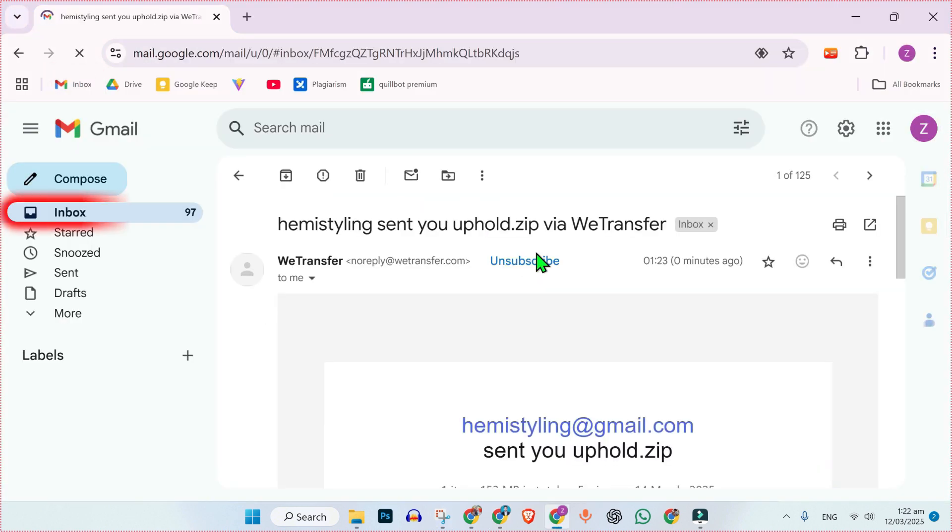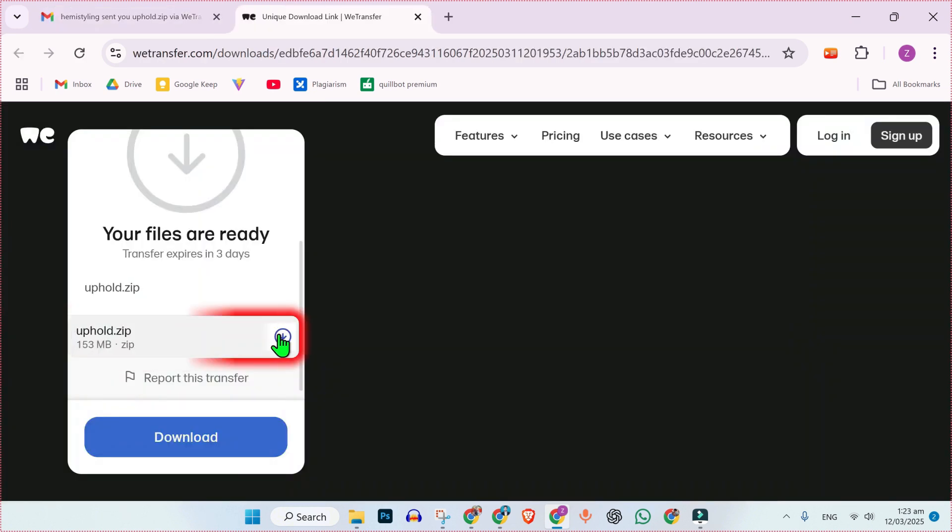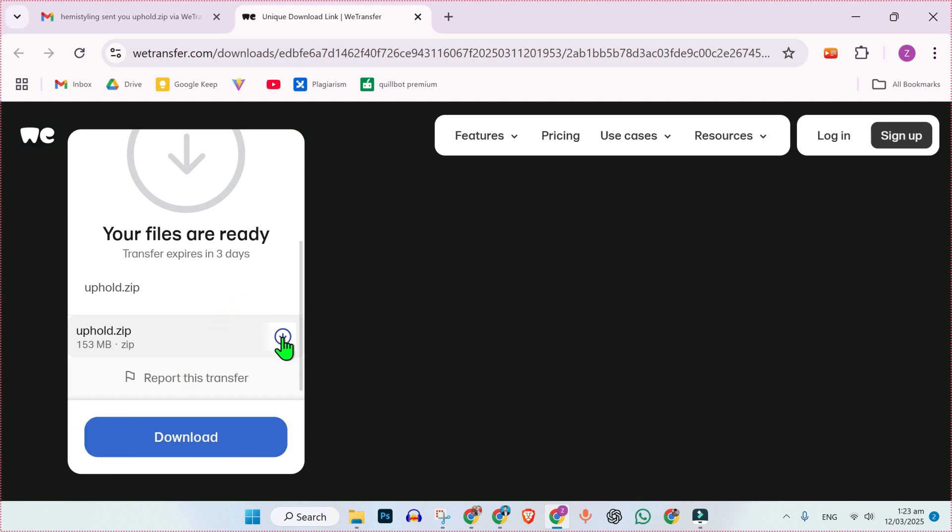If I open my second Gmail and open my inbox, you can see here, it's showing me this email from vTransfer and you can get our files by just clicking on it. Here it is. We can simply download it by just clicking on download button.